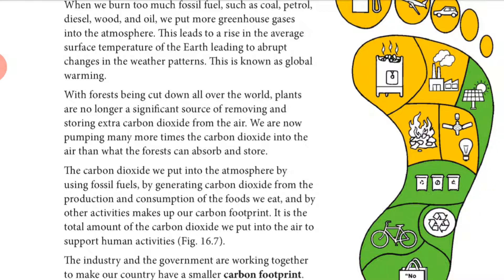The second cause is the cutting down of trees and plants across the world, which is also responsible for increasing carbon dioxide. If fewer trees are present, the quantity of carbon dioxide removed by plants and forests will be less. So the absorption of carbon dioxide from the air by plants and forests will be very low, and automatically the quantity of carbon dioxide in the air will increase.